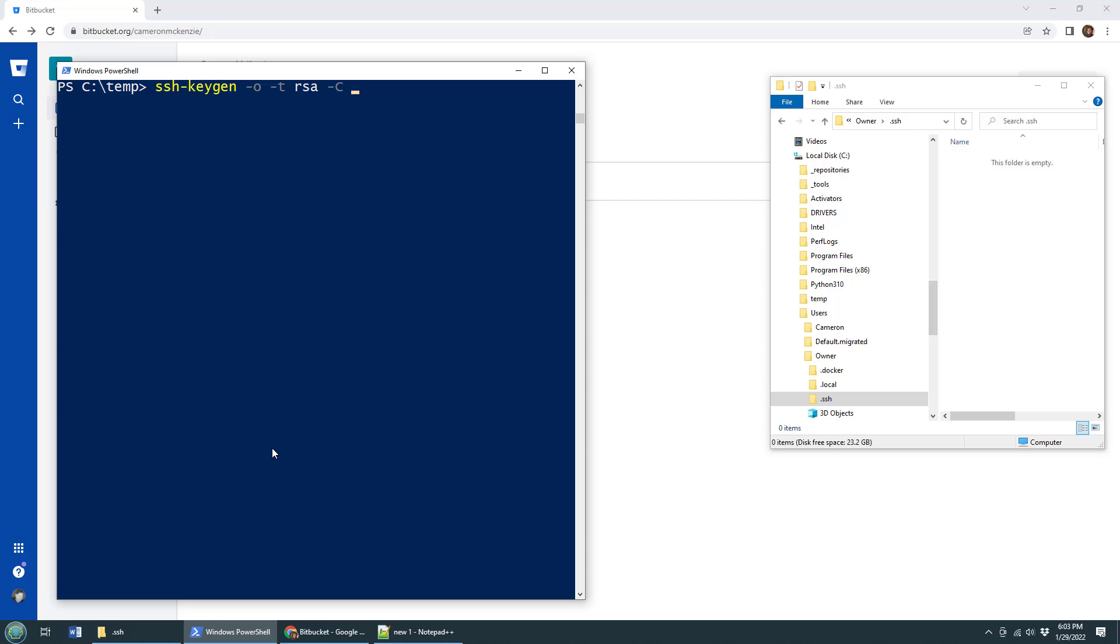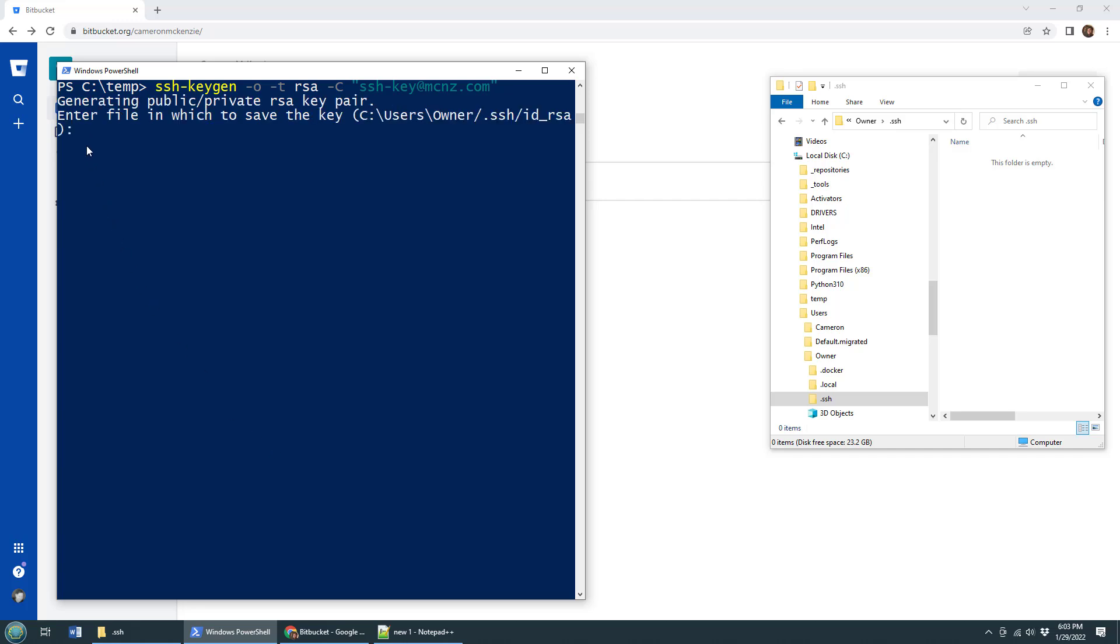You can specify some metadata with the -C, a comment. I'm going to say SSH key at mcnz.com. Just put my email in there. I'm going to hammer the enter button and boom, all of a sudden it pauses.